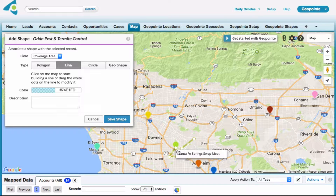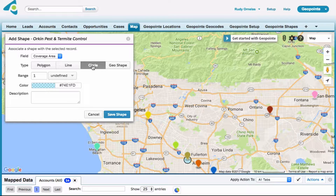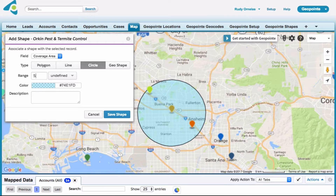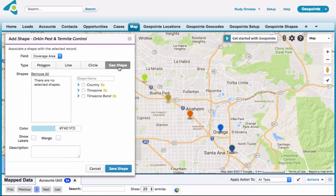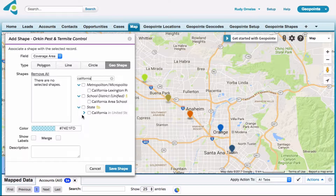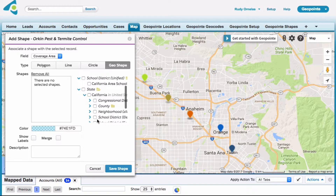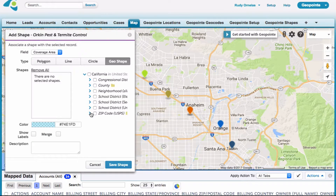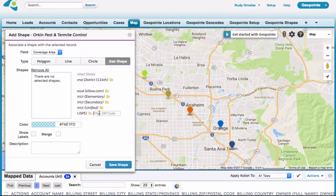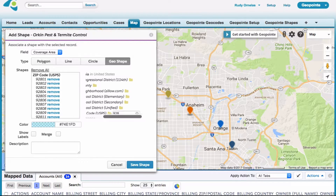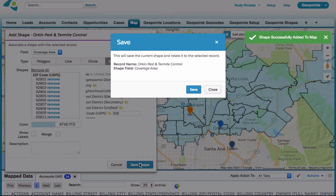You can also add circles — I'm going to control the size of the radius here. You also have the option to use geoshapes. We'll go ahead and search California, expand that state node, scroll and expand zip codes. In my case I want to add 928 zip codes — zip codes that start with 928.